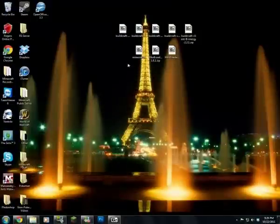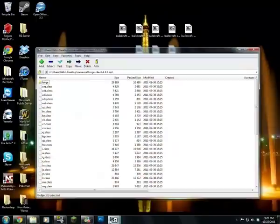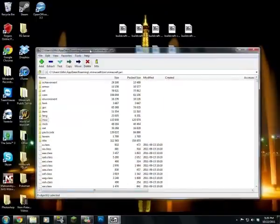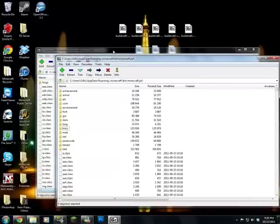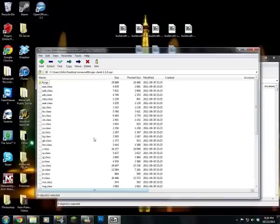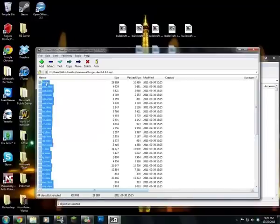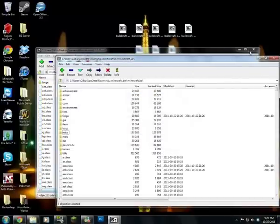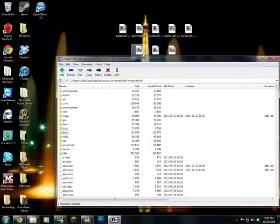So we're going to go here and open up Minecraft Forge. I don't think it really matters what order you do this in for the three mods — Forge and the other stuff. You want to press Control+A, drag it over to your minecraft.jar. Okay, that's done.